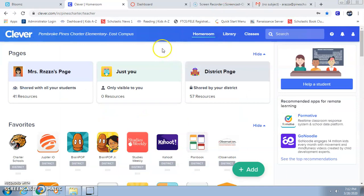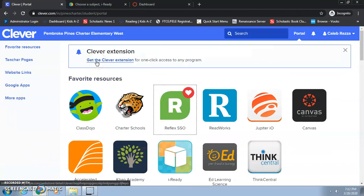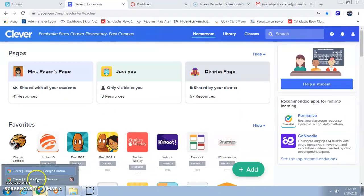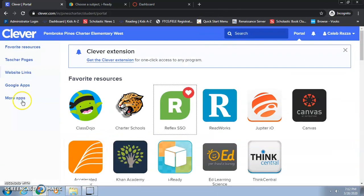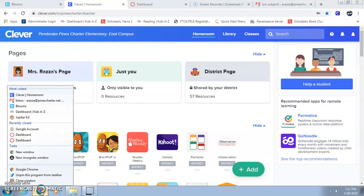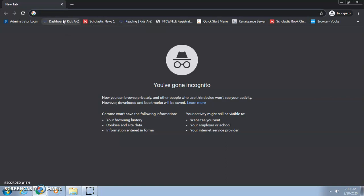If you have two students, one uses the main window and the other uses incognito. If you have three kids on one computer, have one in the main window. For the second child, use incognito, and when they're done, just X out the whole incognito page and open a new incognito window. It clears everything — your child is not going to stay logged in at all. It goes back to blank and you have to go back to Clever and log in again.